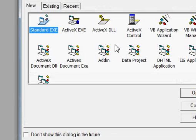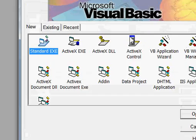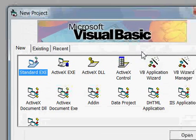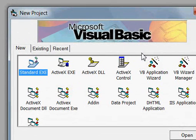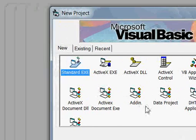Bismillahirrahmanirrahim, Assalamualaikum. Today's video is about the introduction of Visual Basic. Visual Basic is a language made by Microsoft.